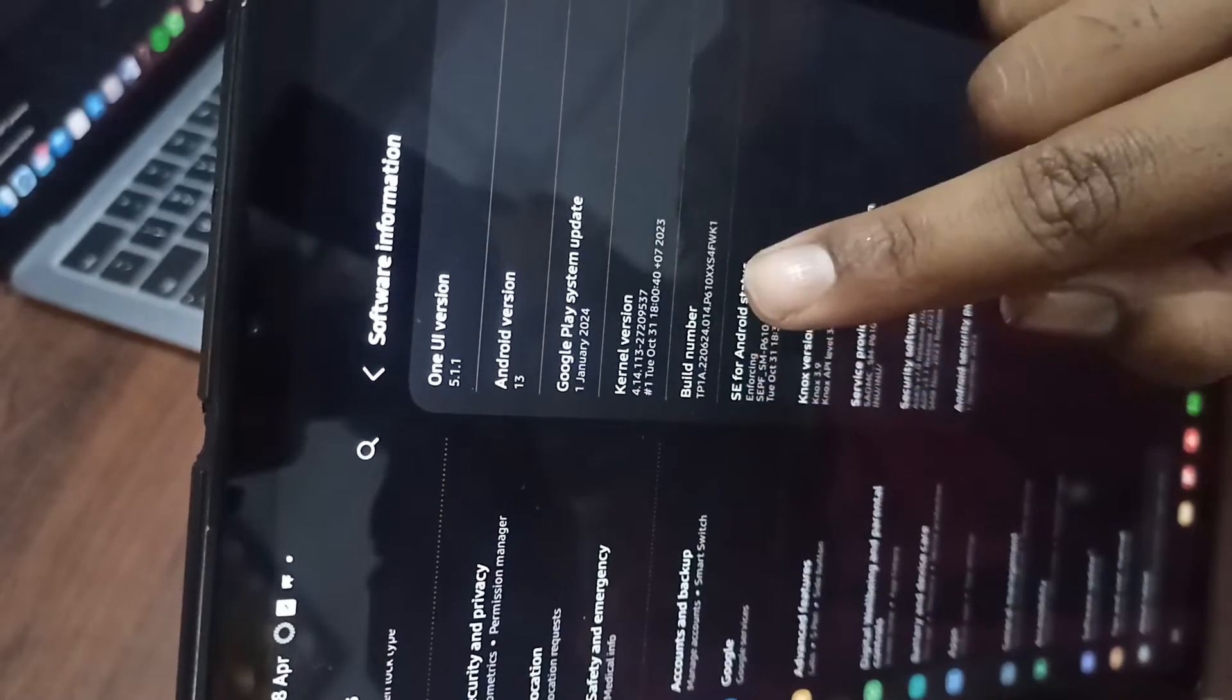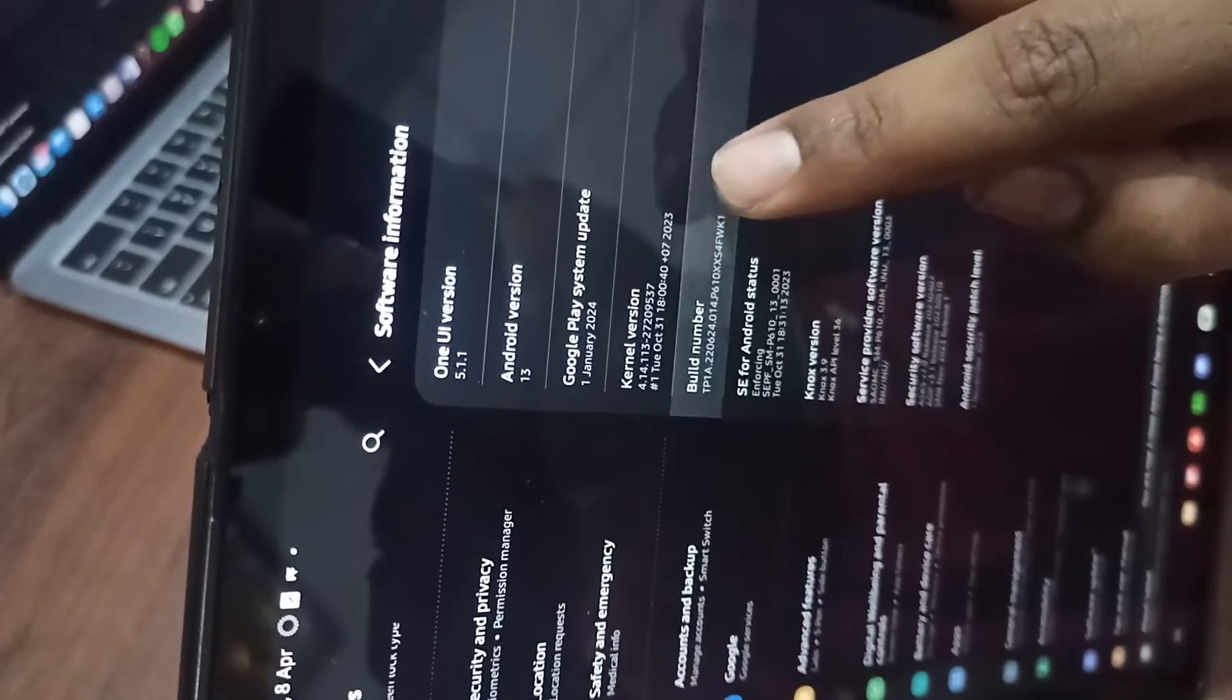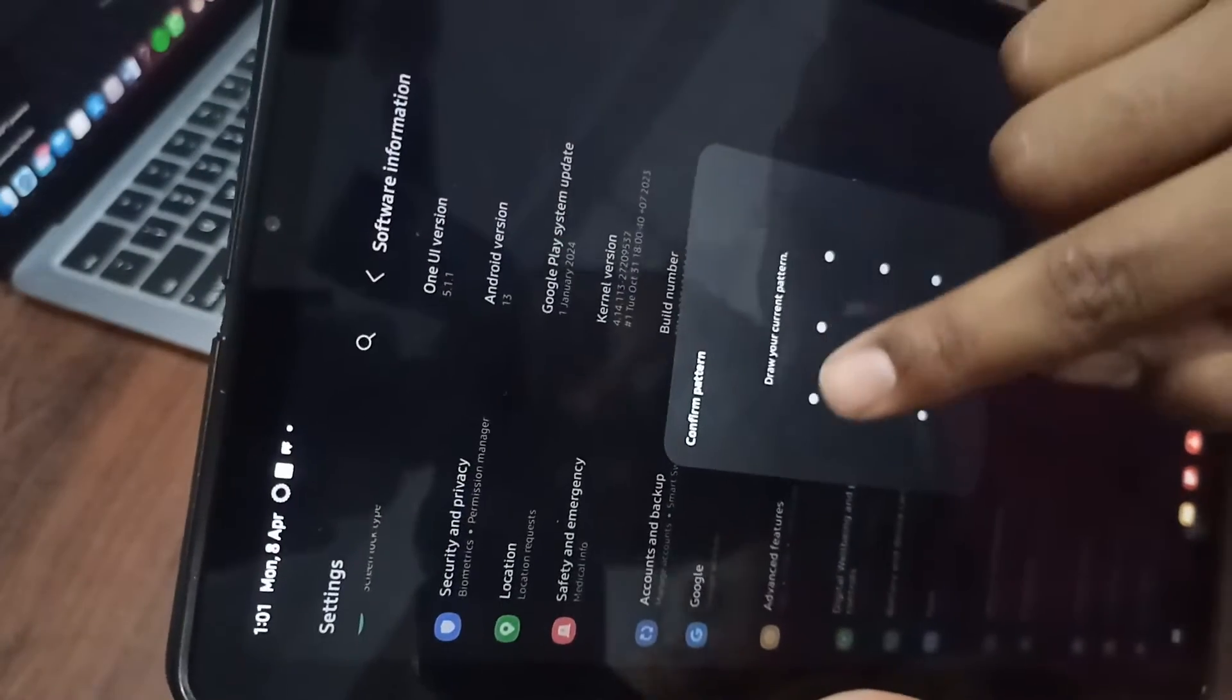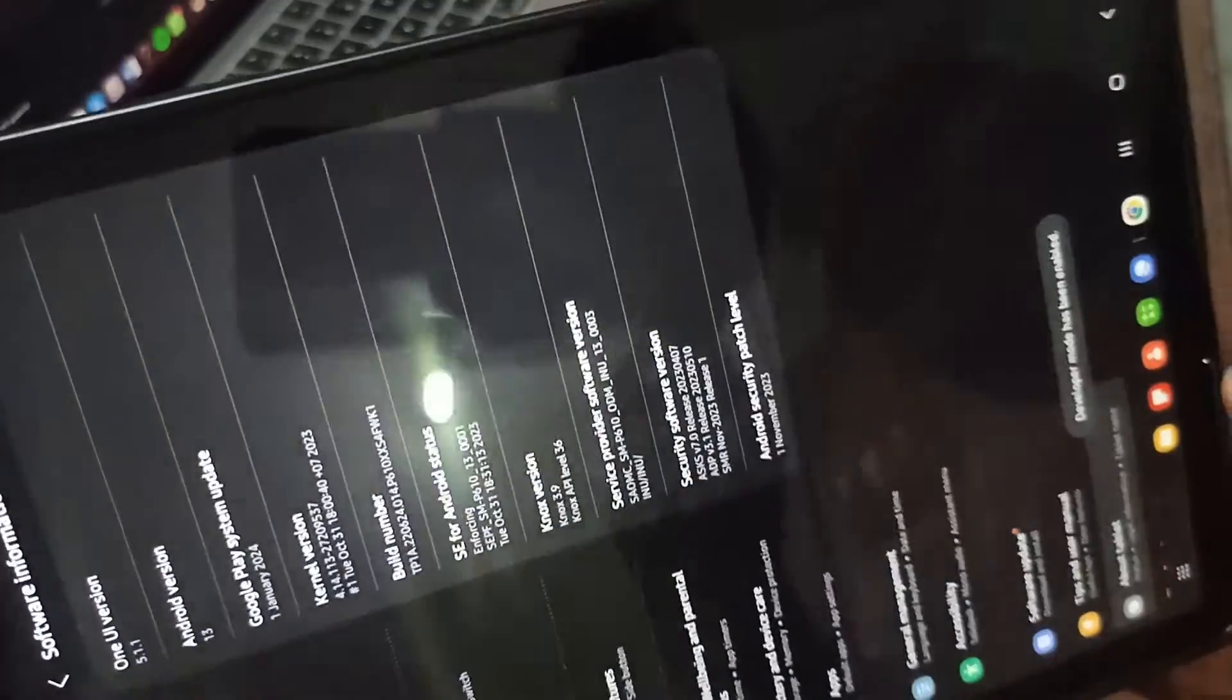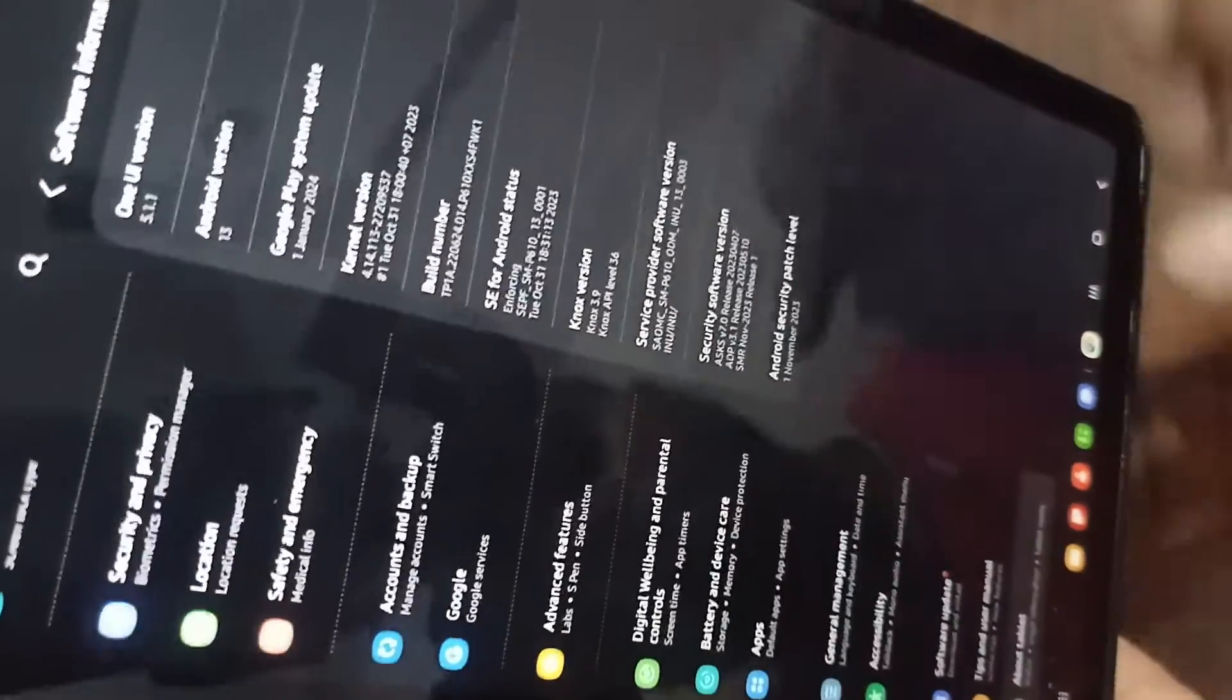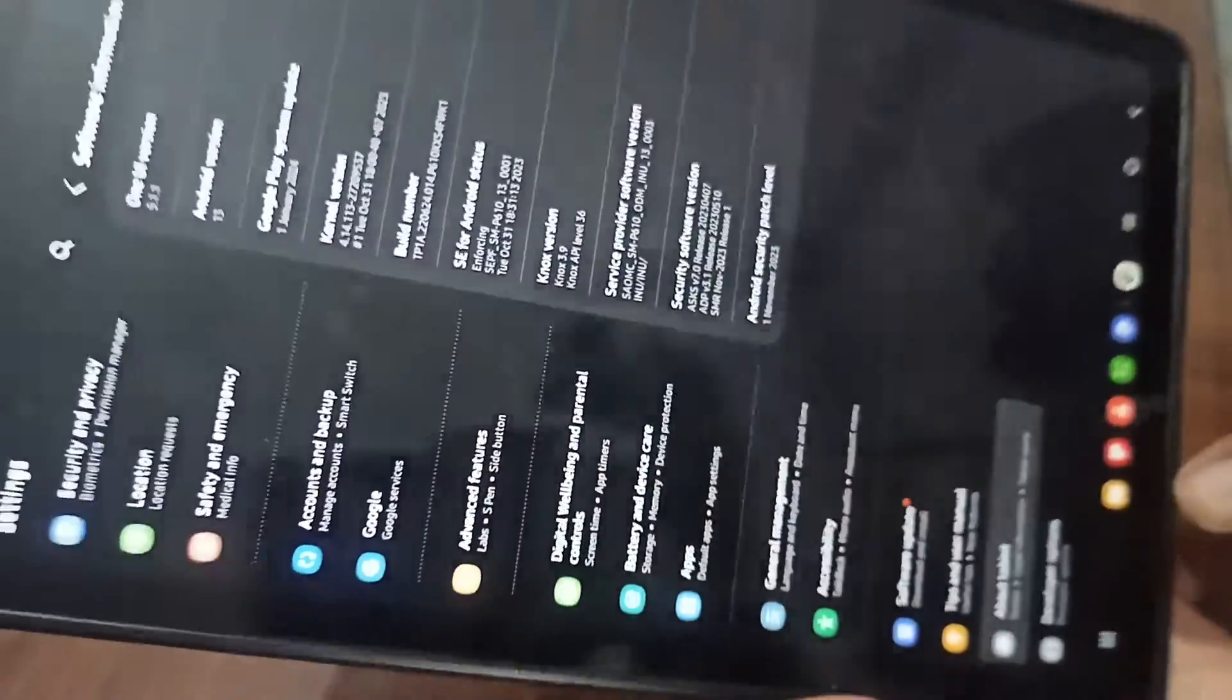In the software information you can see the build number. You can tap four to five times - it's showing you're one step away from being in developer mode. Then you can enter your password. Now your developer mode is on, here it is showing.